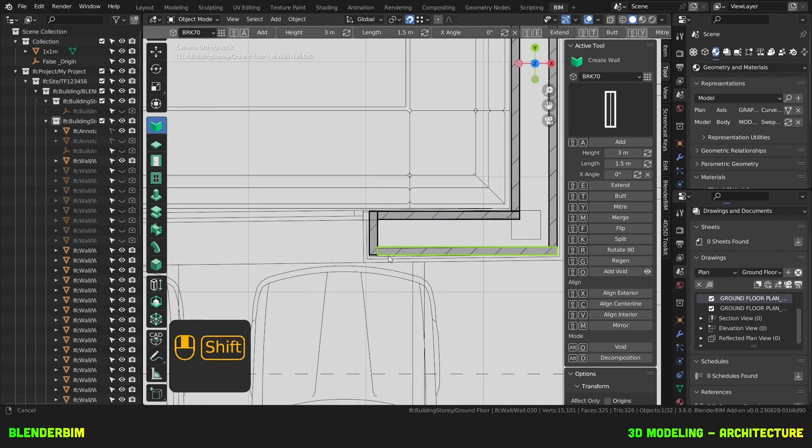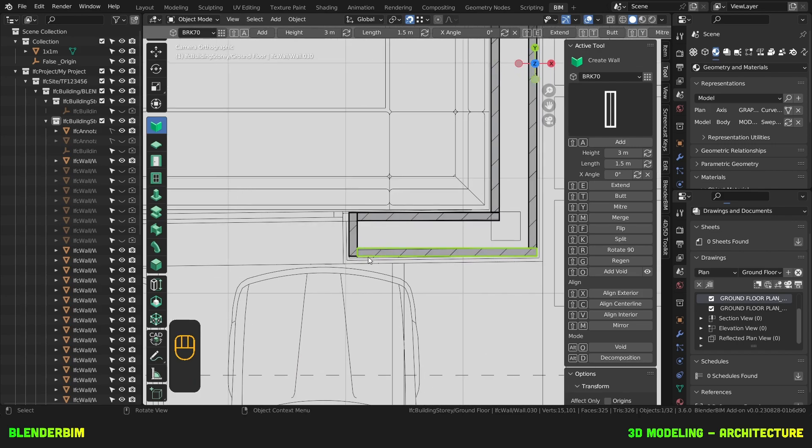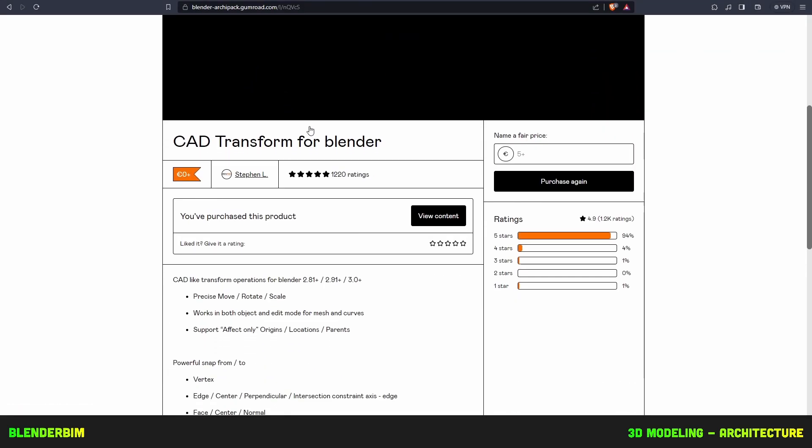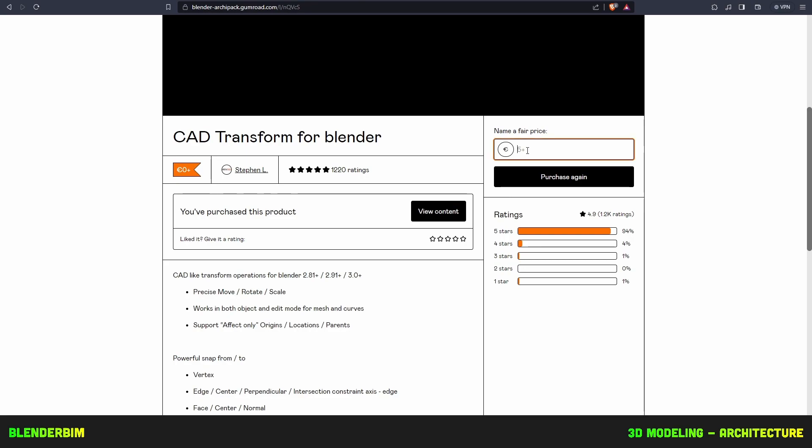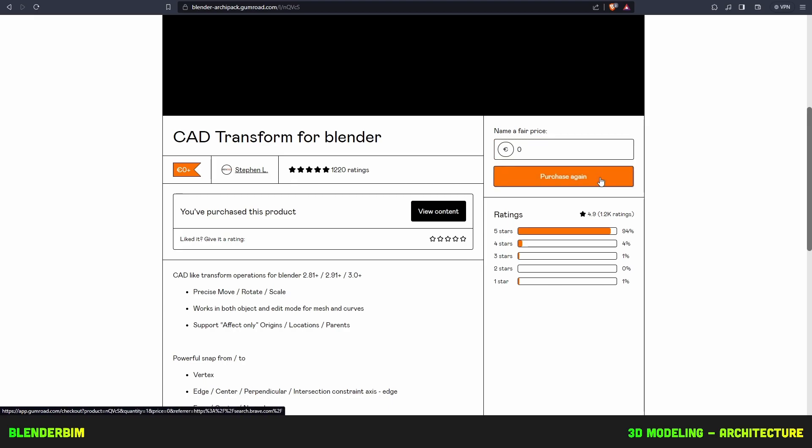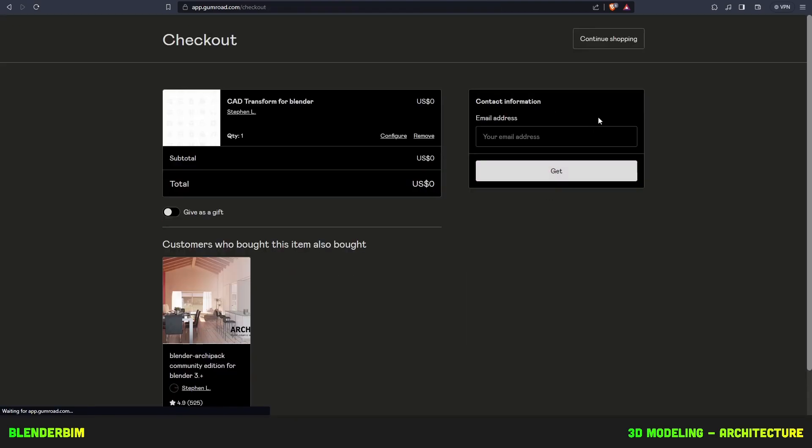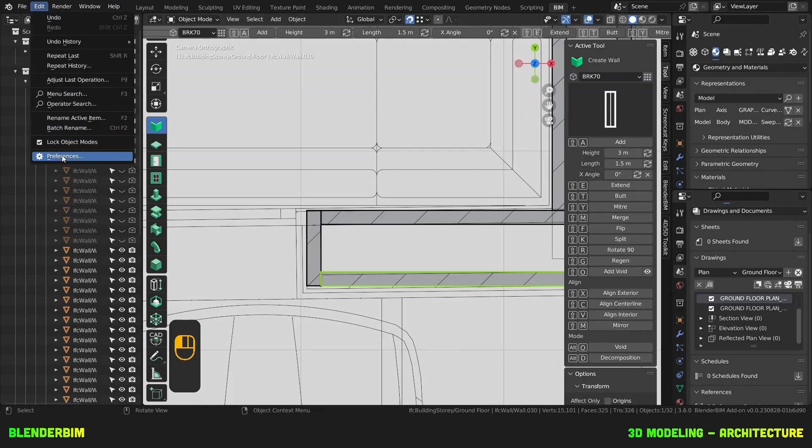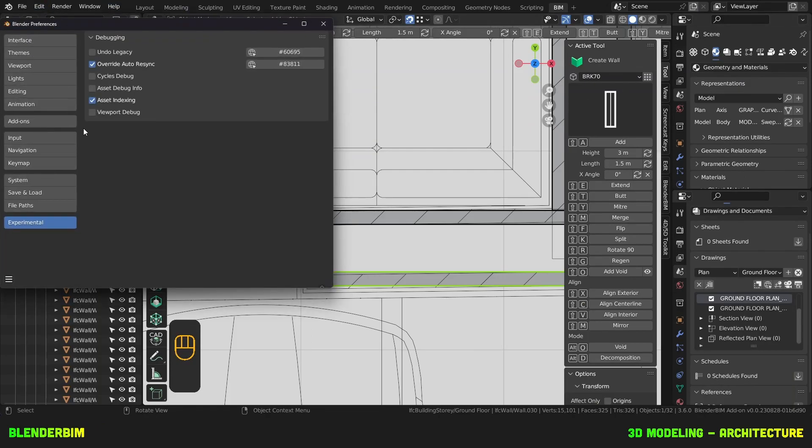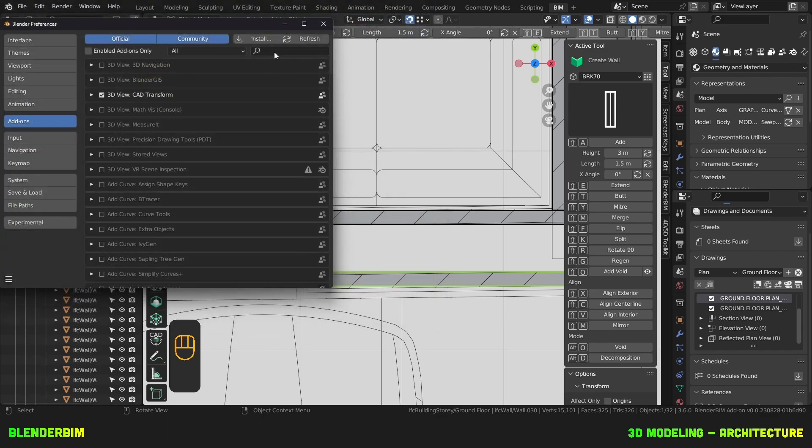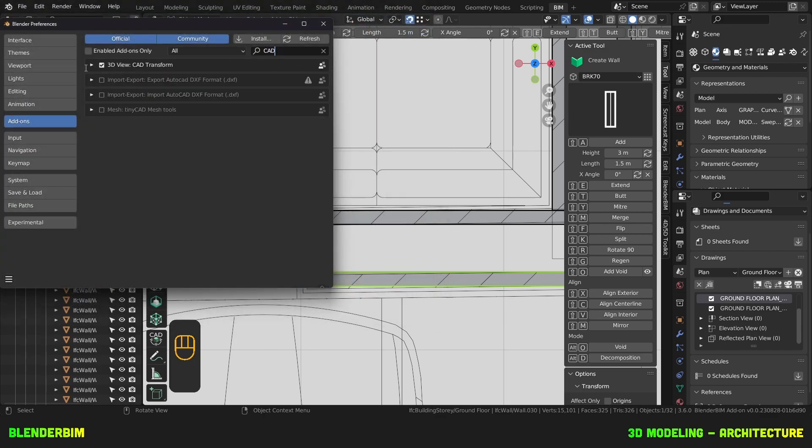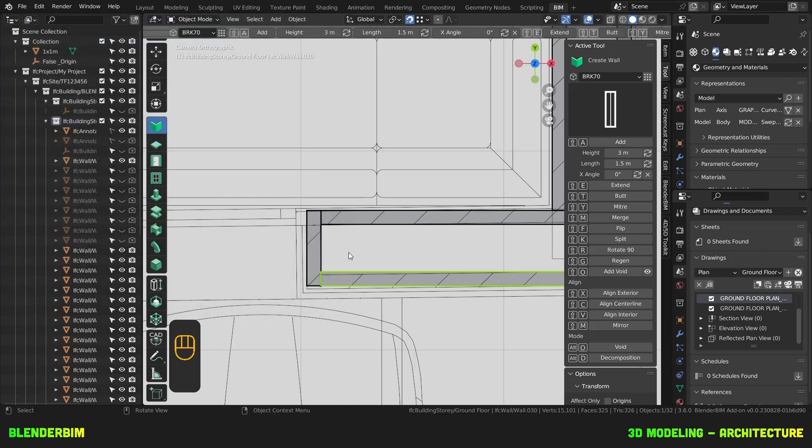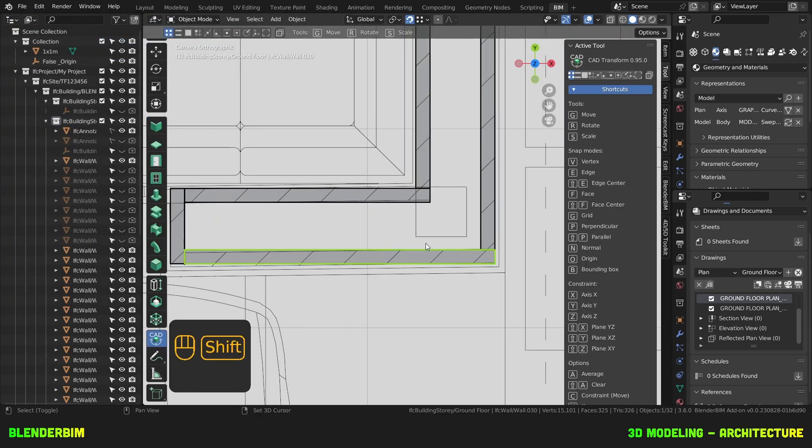Now, there's a wall here which has a rotation, and for these types of precision rotations, we're going to need to use CAD transforms. So, if you google CAD transform, you'll find this page here, where you can name a fair price, or press 0, but I hope you do support Steven Legger in his development. Then put your email address, get, and then download the latest version you find. Then you can just add this like any other add-on, preferences, add-ons, install. So, make sure it's active, and then we'll press on CAD here.